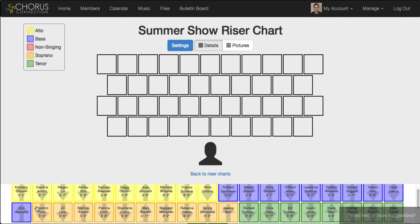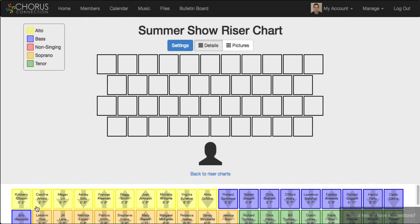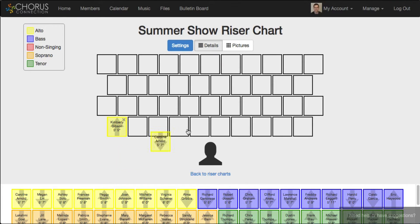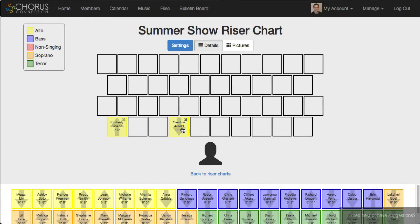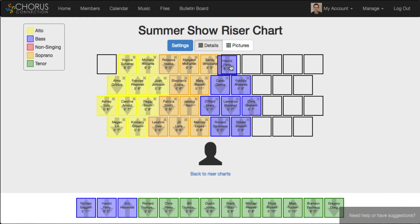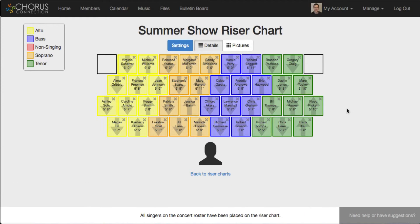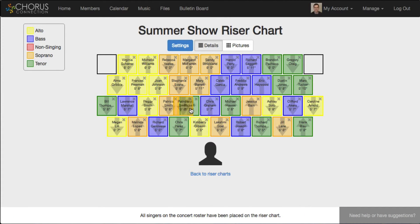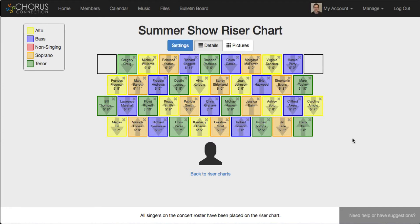All of the singers in the concert are organized by section and height, so that makes it really easy to get started. And if I fast forward a few minutes you can see that regardless of whether you clump your sections together or distribute them evenly throughout the choir, it's easy to use color, the arrows, and height to make sure that your choir will not only look balanced but will sound balanced as well.